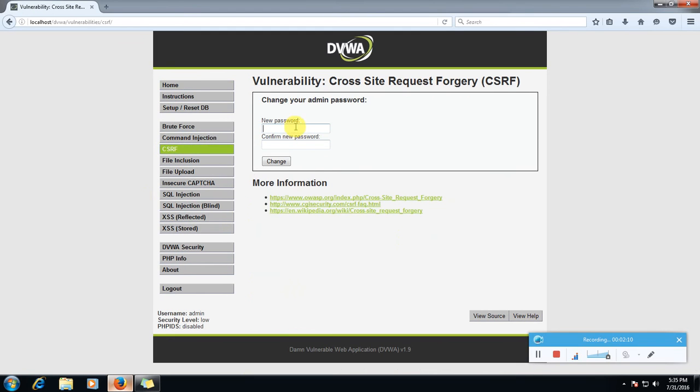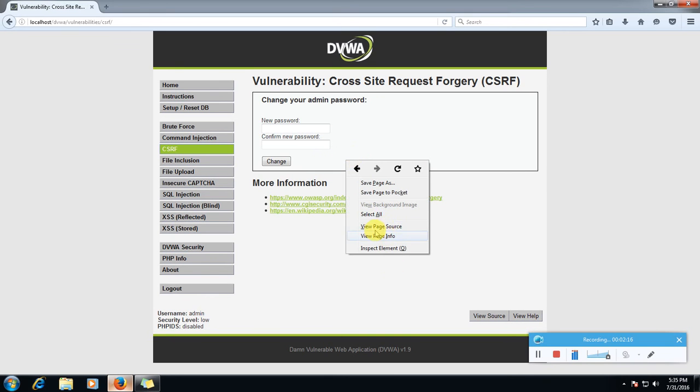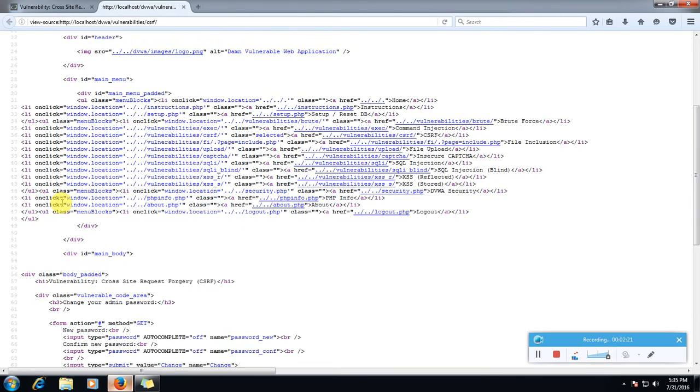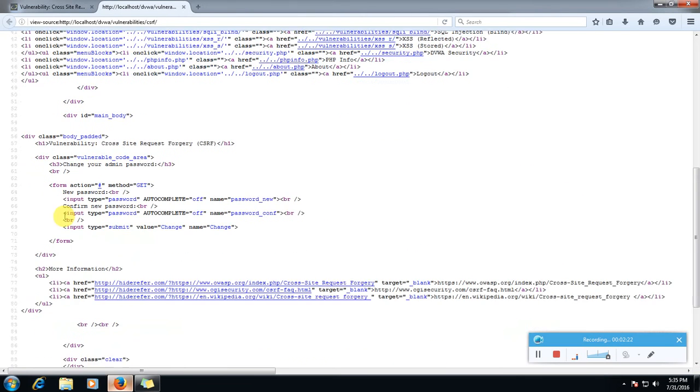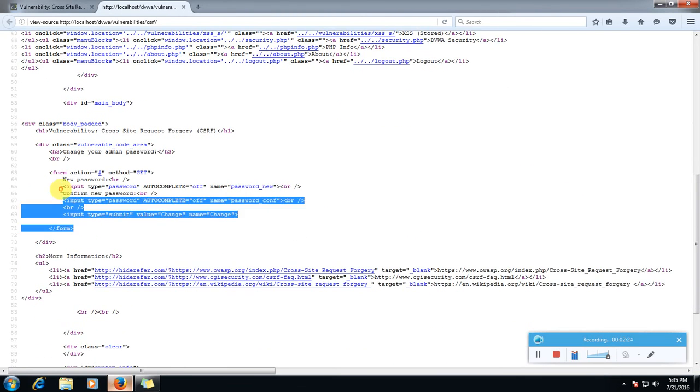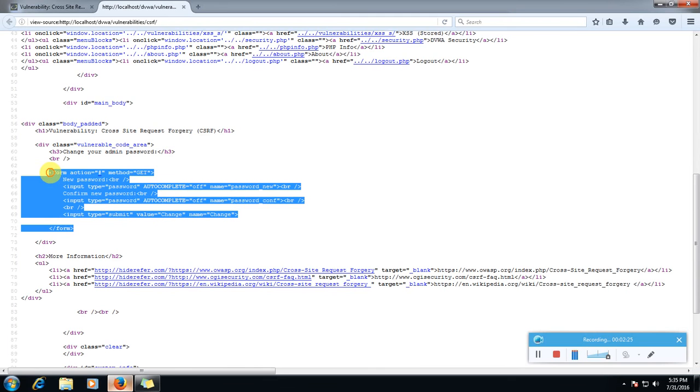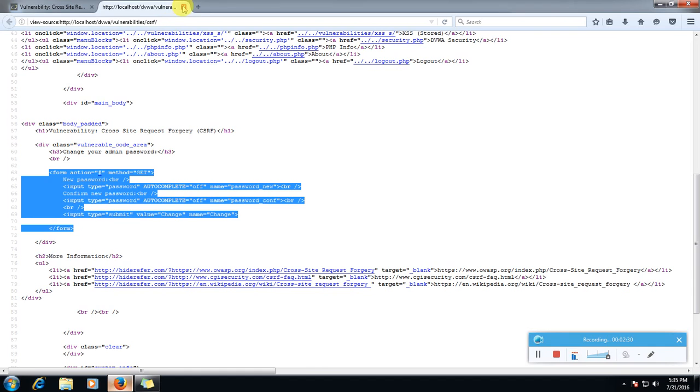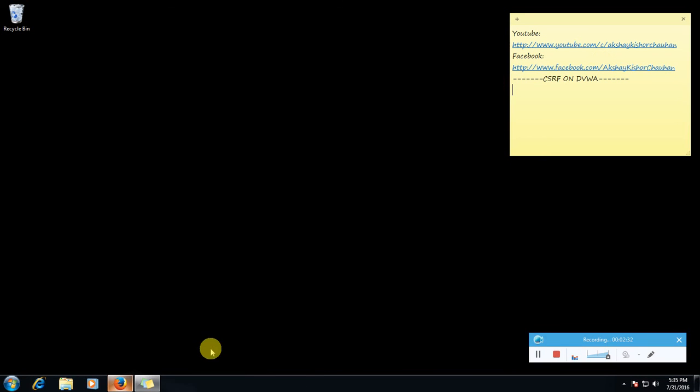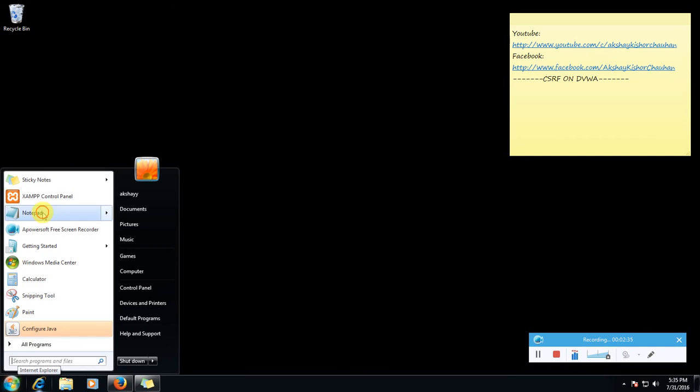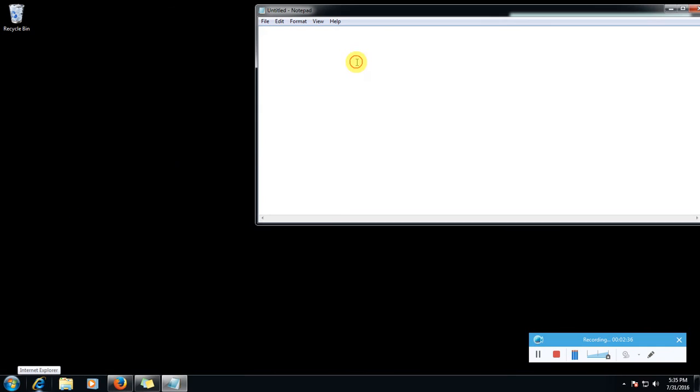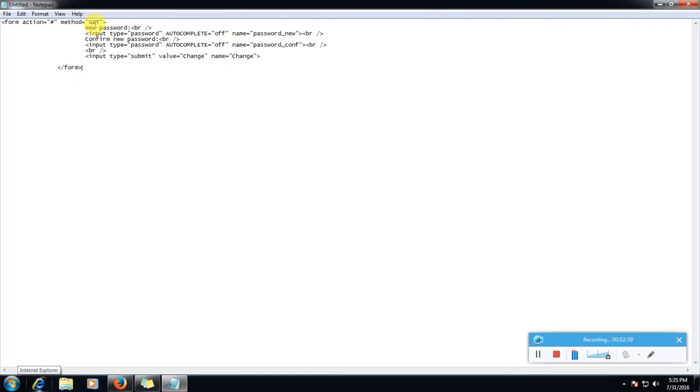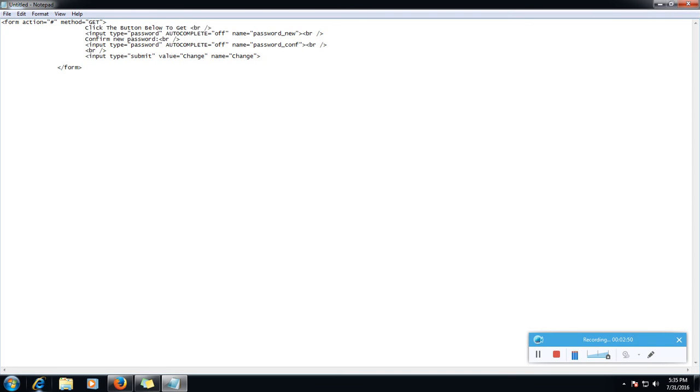So now what we will do, we will do view page source and we will copy this form from here.